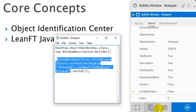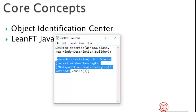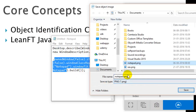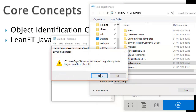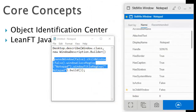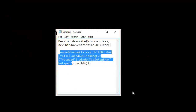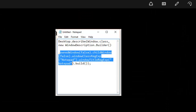Finally, there is the Capture Object Image button, which captures the image of the application and you can save it. If you open that saved image, it will display the screenshot of that particular object.